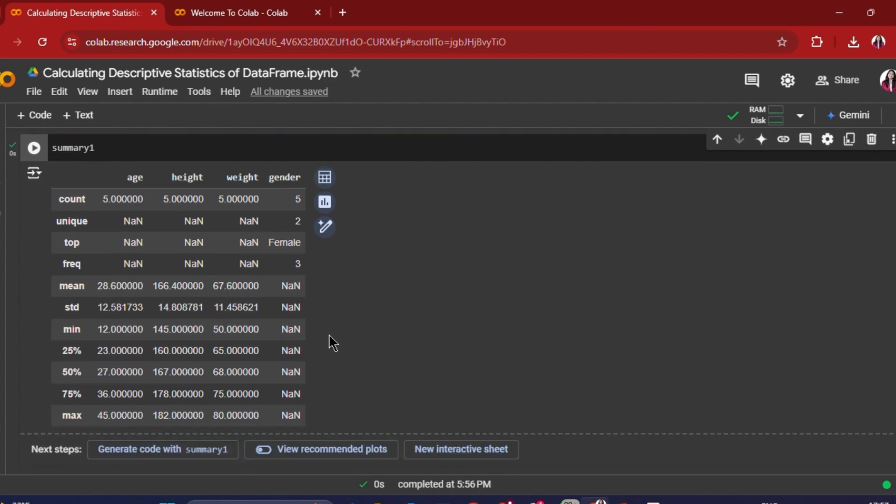So that's how you calculate the descriptive stats of a data frame. You just have to use the describe() function. If you want to include categorical columns as well, use describe(include='all'). I hope you're clear with this solution — let's meet in the next video, thank you.